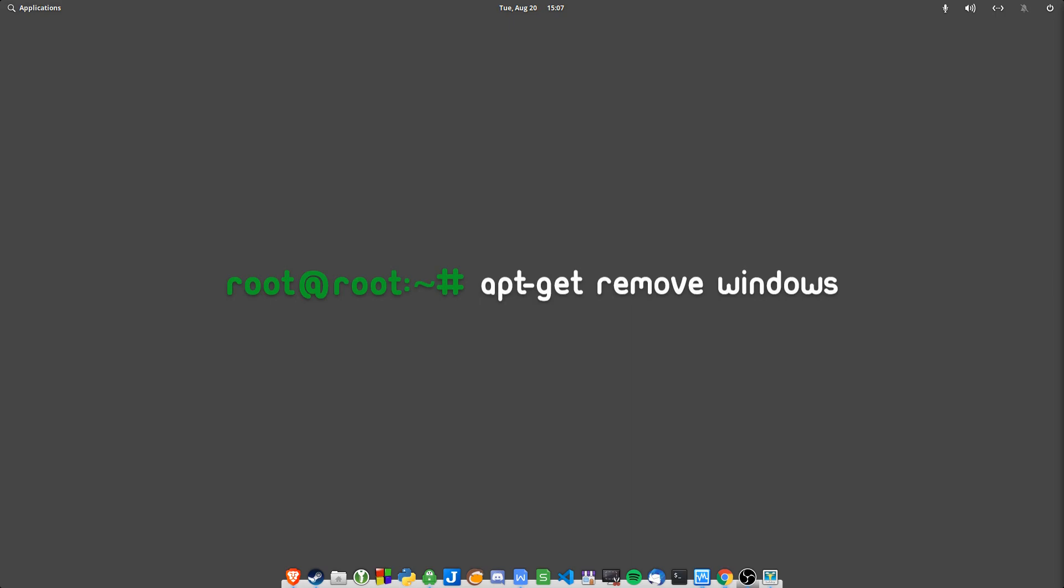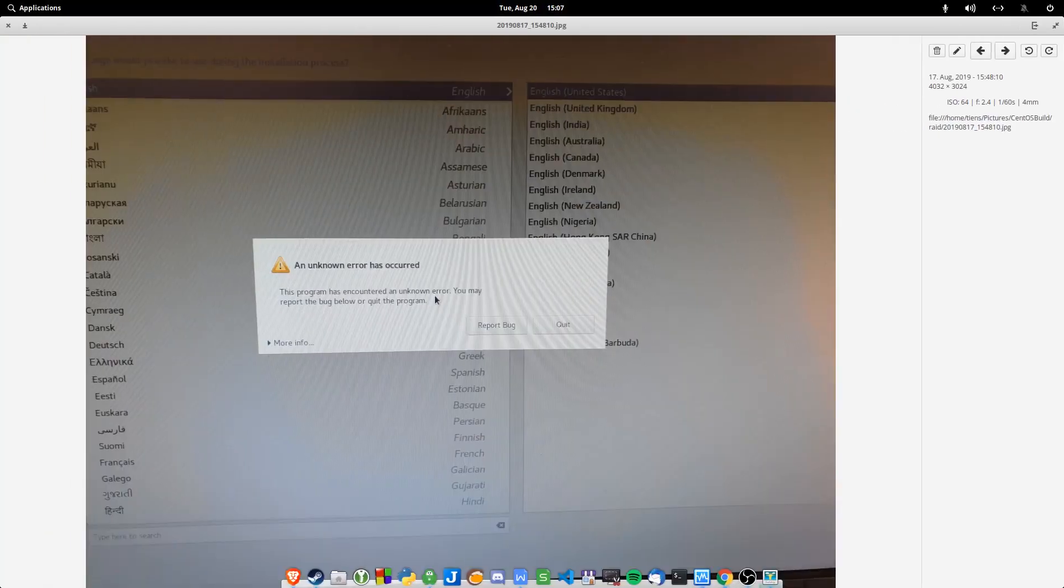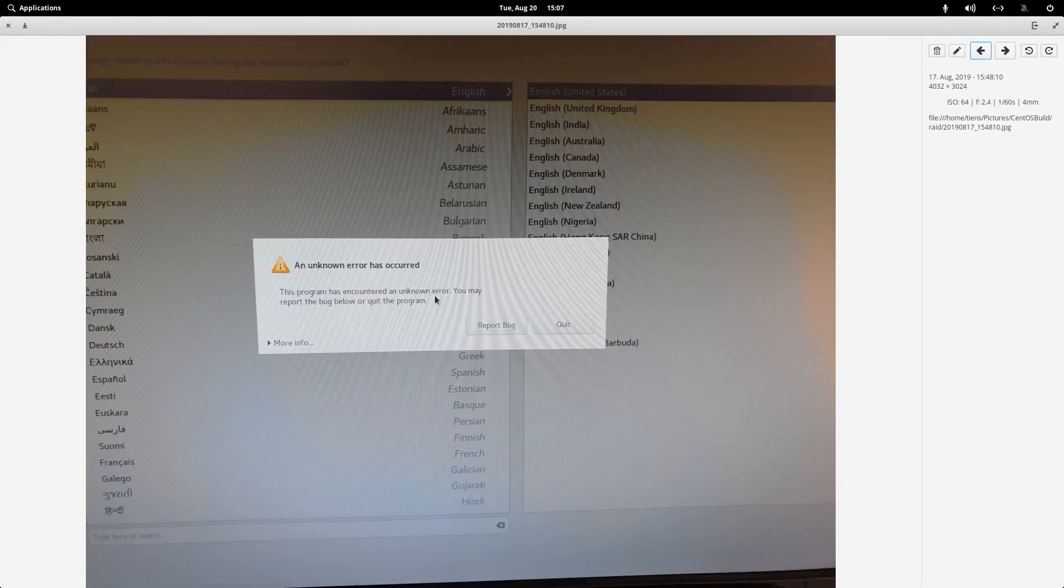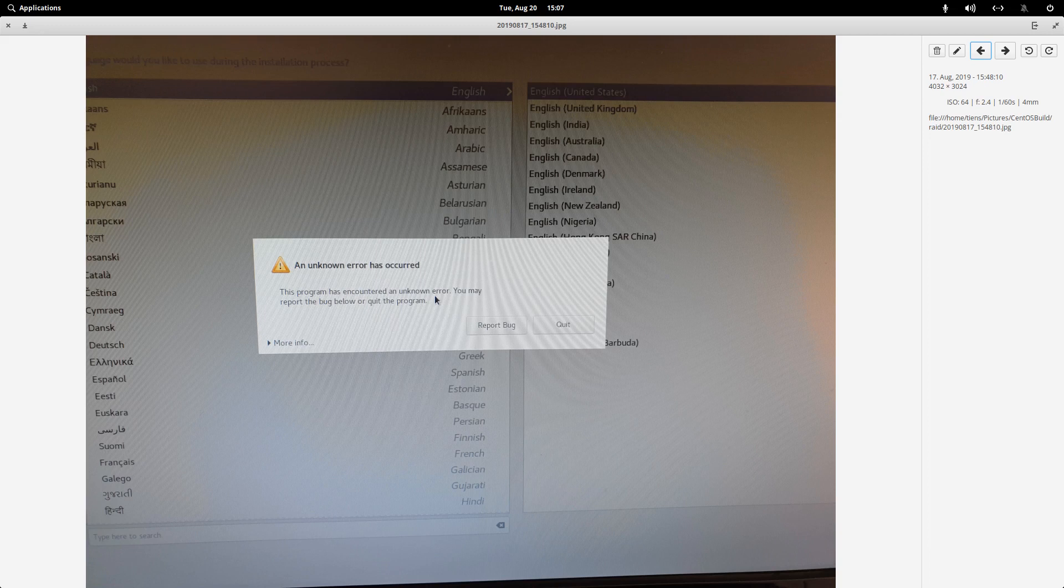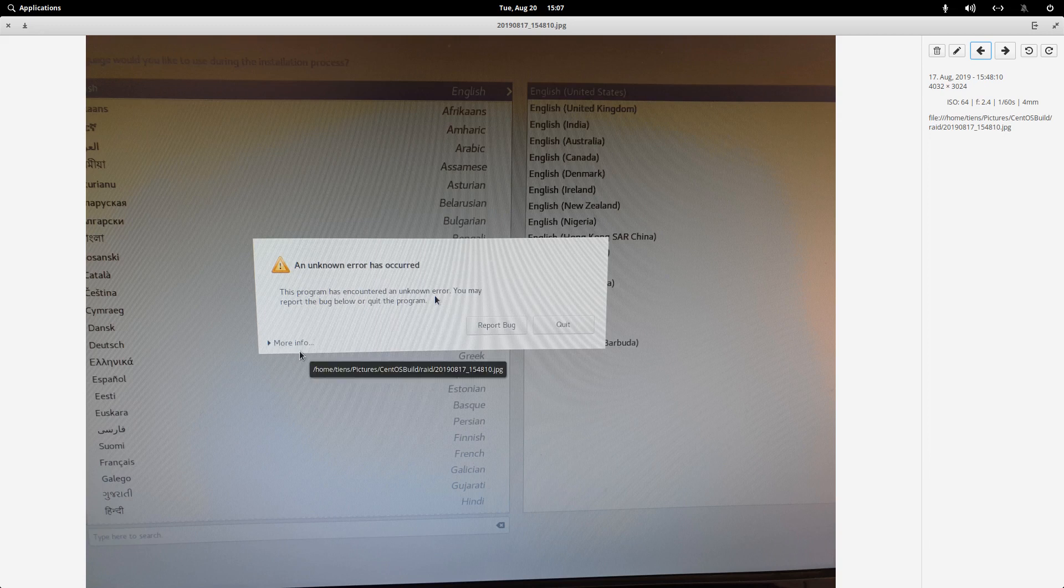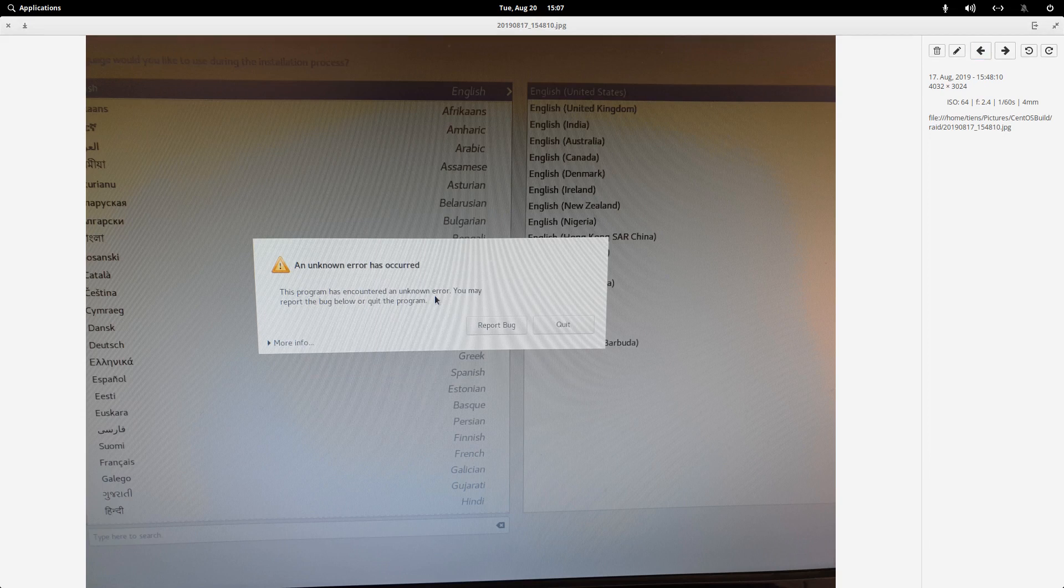Basically what happened is I booted into CentOS's installation and this is the error I got. It says program encountered an unknown error, you may report the bug below. If you have a look at the more info there, it actually just gave a lot of Python type stuff and literally this.